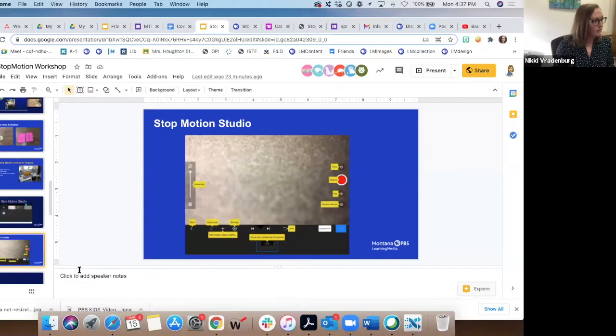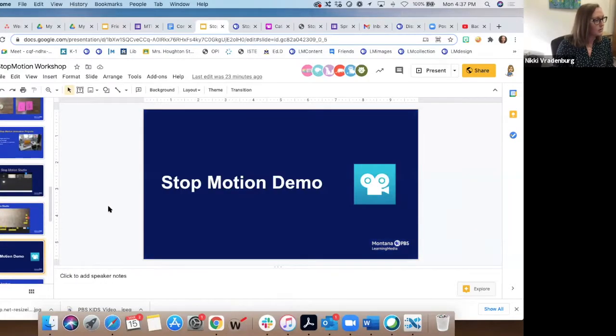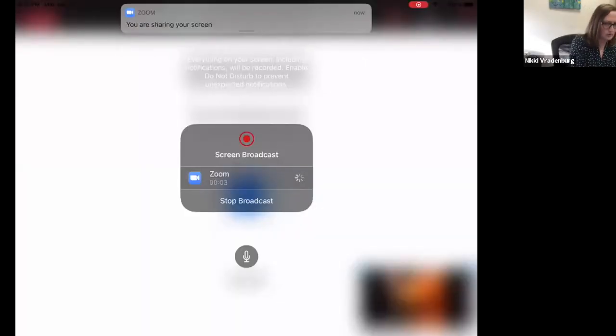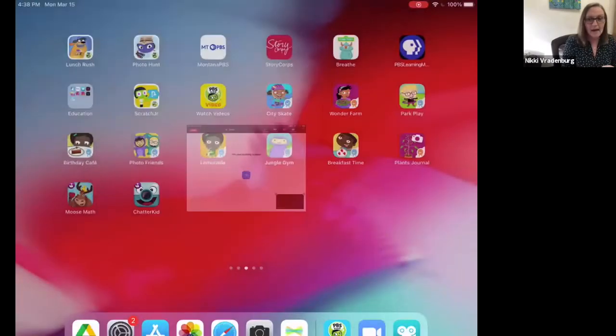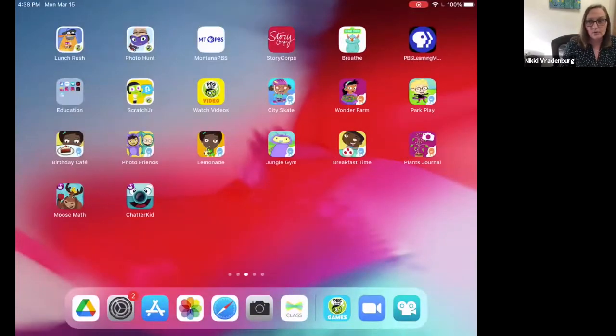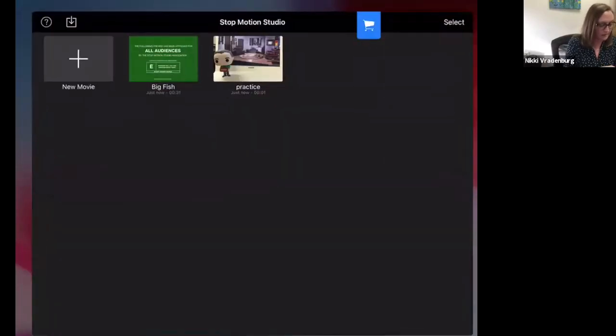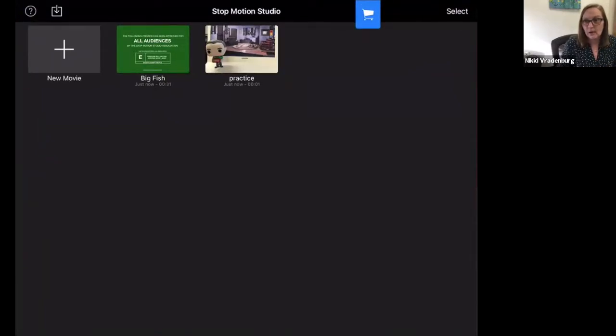I'm going to exit out of the slides and do a demo on my iPad — I'll stop sharing screen and share from here. On my iPad I've got Stop Motion Studio down in the corner, so I'm going to open that up — I've got a couple of things saved there.